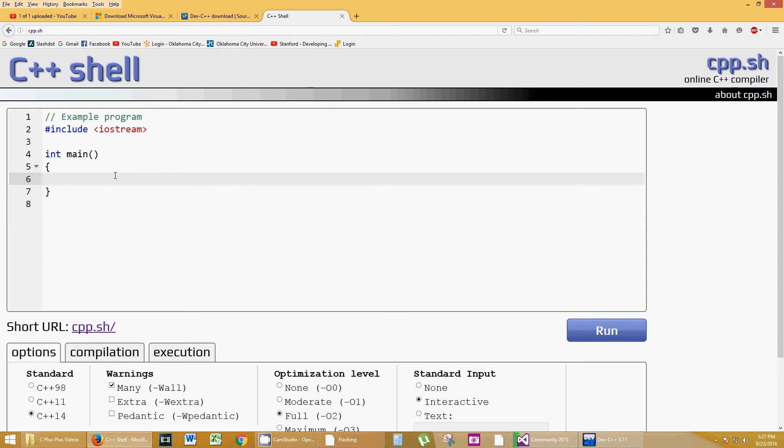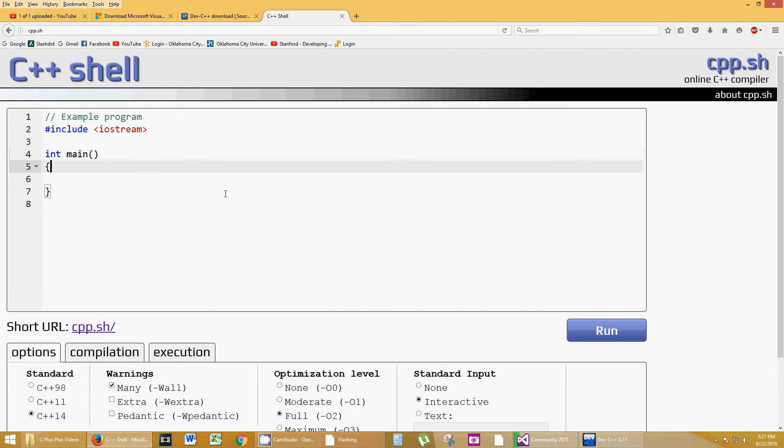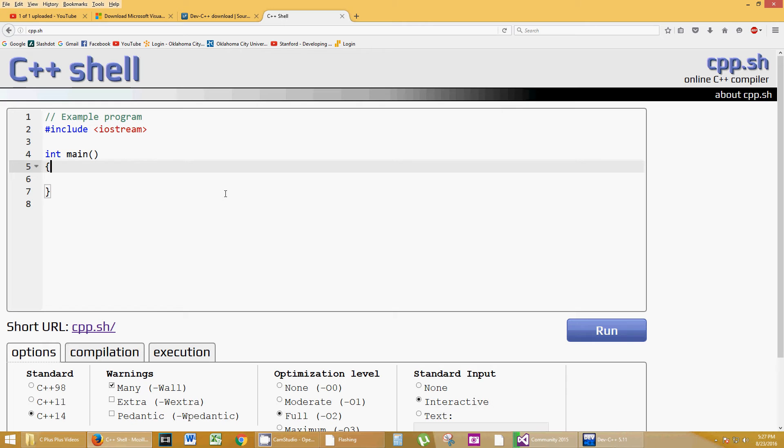You can have many functions in a C++ program. However, every C++ program, for our situations, will always consist of a main. It will be the first function executed. Having an integer in front of this function called main means that when main is completely done with what it's doing, it's going to return to whatever called that function a value. That value is an integer, like a mathematical integer. 1, 2, 3, 4, 5, negative 1, negative 2, 0.